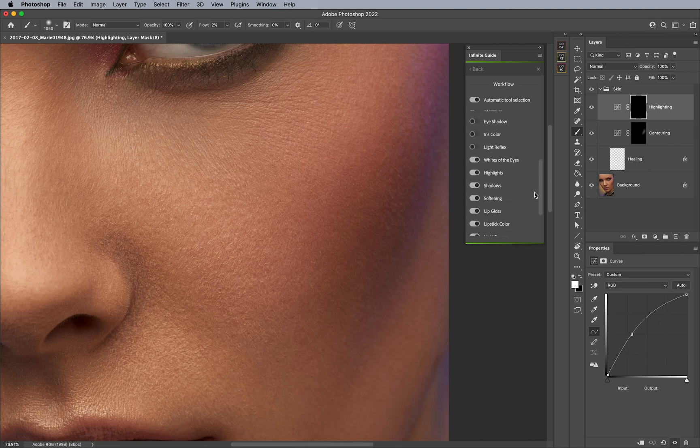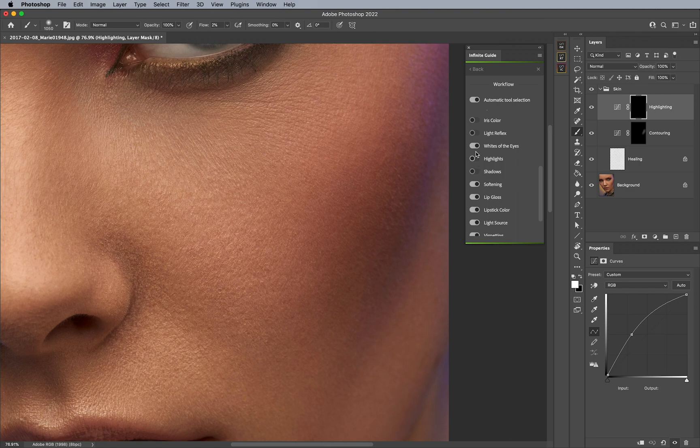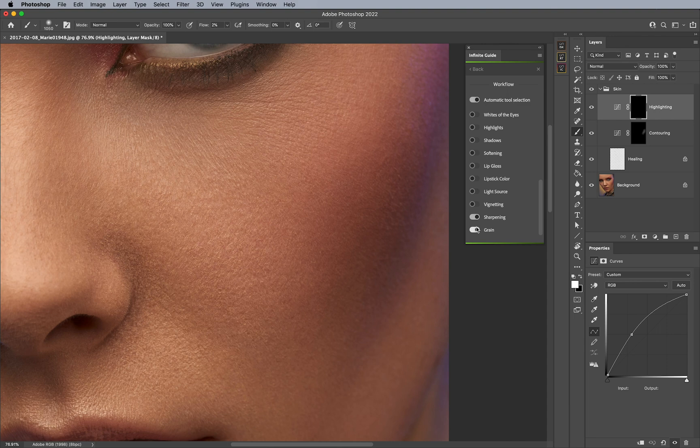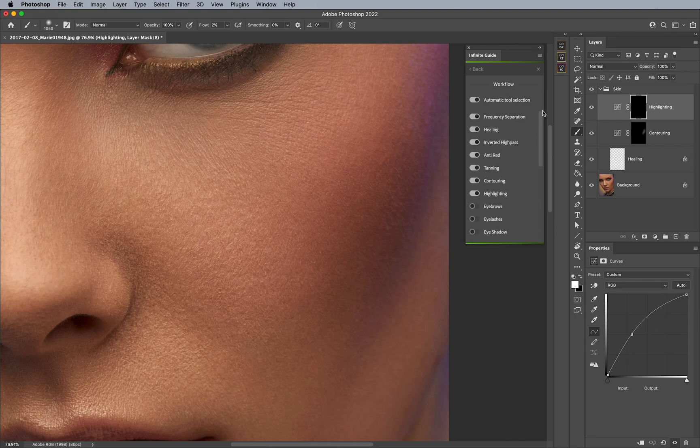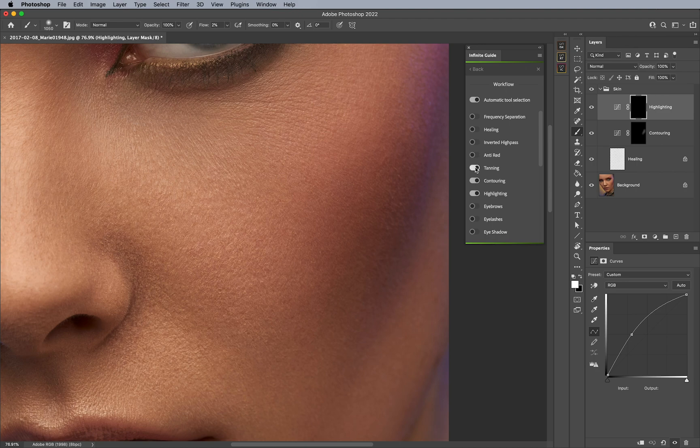So perhaps maybe I would like to turn off everything else except for a couple of things. Maybe I want to keep sharpening on and grain on. Let me go ahead and turn the rest off like this.